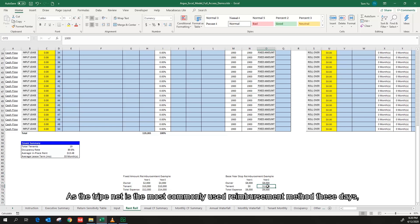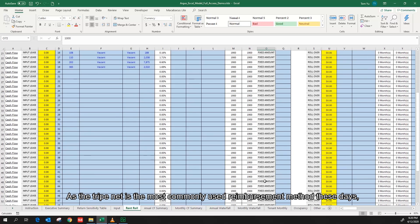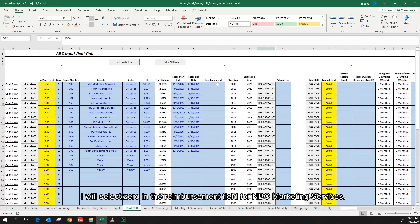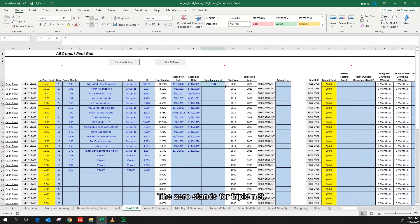As the triple net is the most commonly used reimbursement method these days, I will select zero in the reimbursement field for NBC marketing services. The zero stands for triple net.